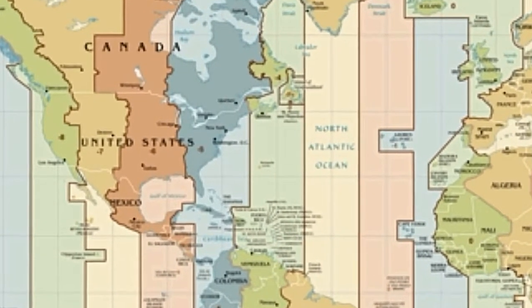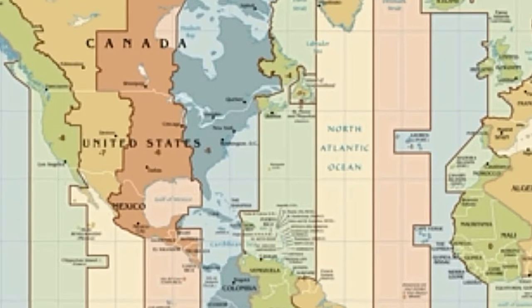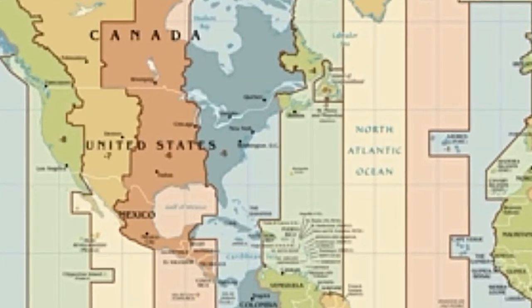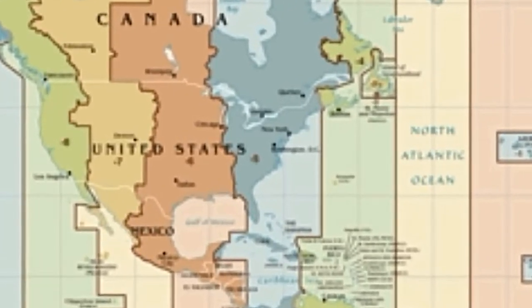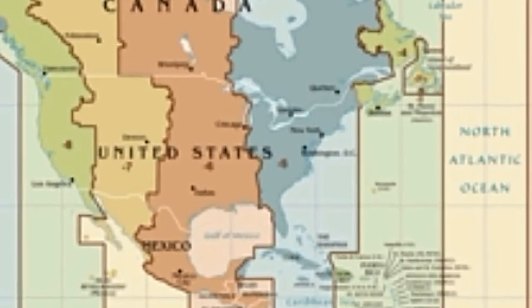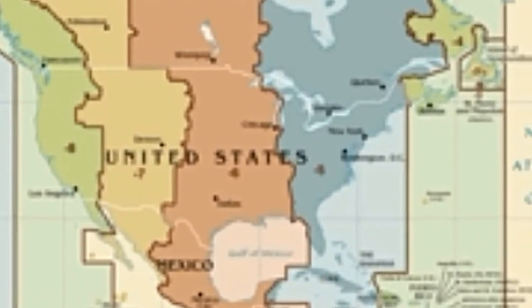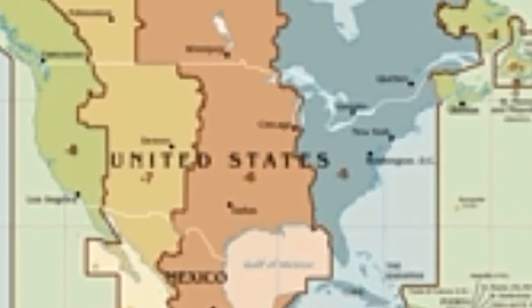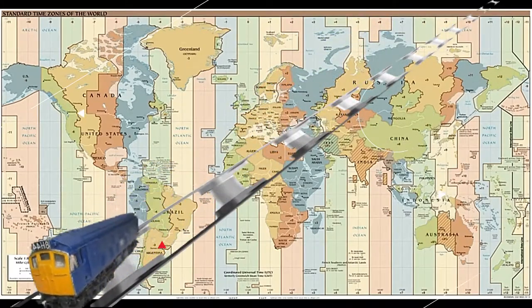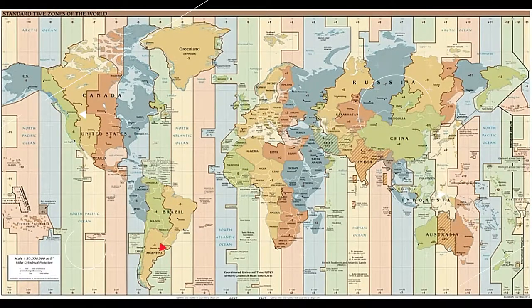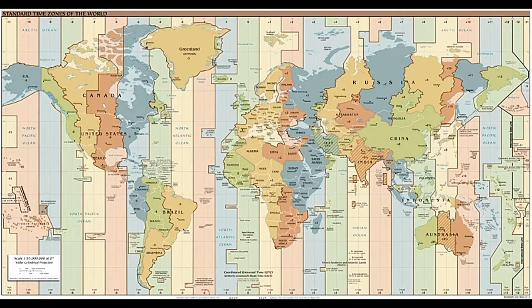American railroads maintained many different time zones during the late 1800s. Each train station set its own clock, making it difficult to coordinate train schedules and confusing passengers. Time calculation became a serious problem for people traveling by train, sometimes hundreds of miles in a day.